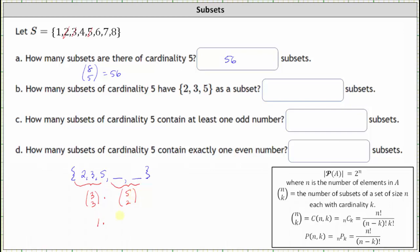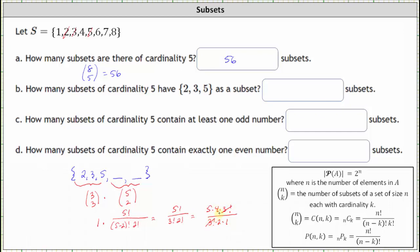Let's evaluate five choose two, which is equal to five factorial divided by the product of five minus two factorial and two factorial. Simplifying, we have five factorial divided by the product of three factorial and two factorial, which is five times four times three factorial, divided by three factorial times two times one. Three factorial divided by itself simplifies to one, and four and two share a common factor of two, leaving us with five times two, which equals 10. So the number of subsets of cardinality five that have {two, three, five} as a subset is five choose two, which equals 10.